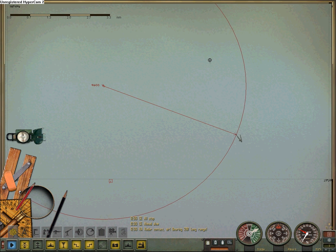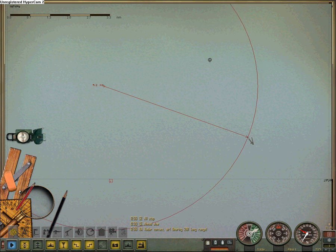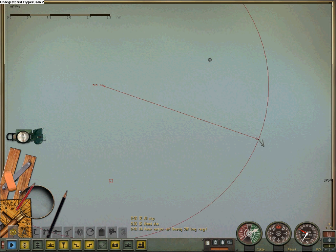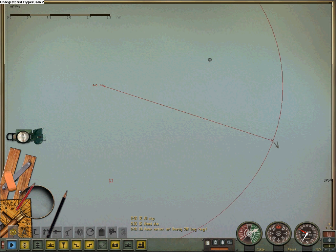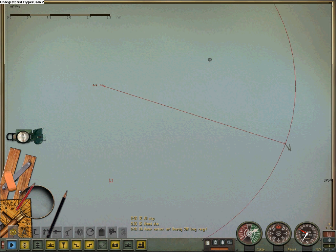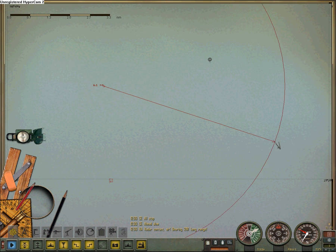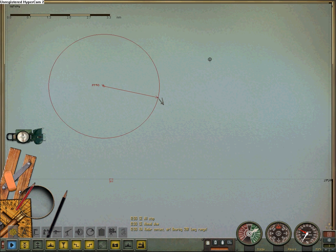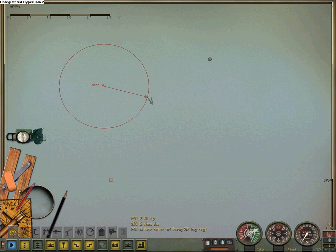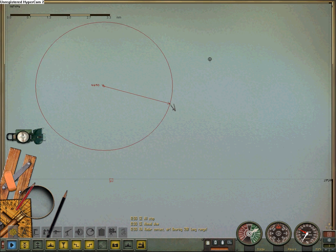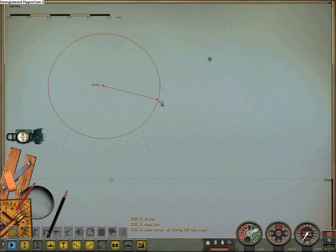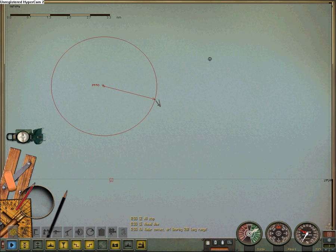10,000 yards, 5 miles — and then it gives you miles and tenths of a nautical mile. When you click again, it's frozen in place. If you click a third time, you can make another circle.